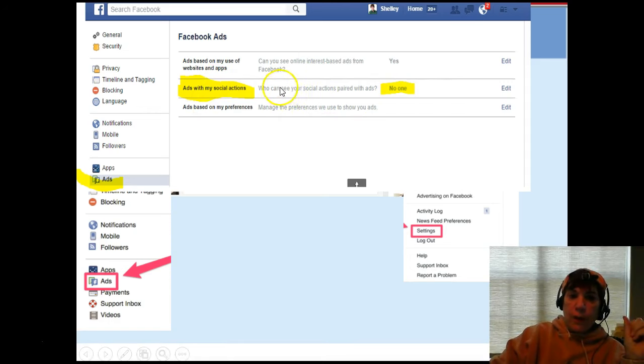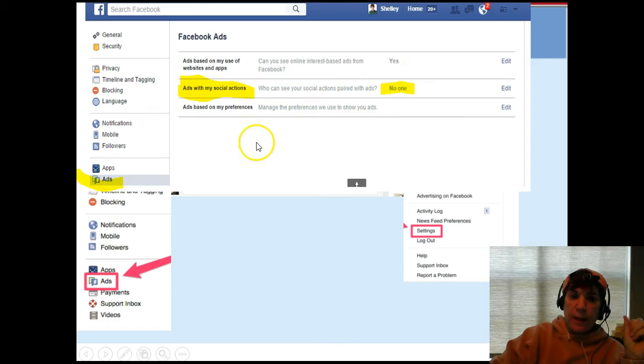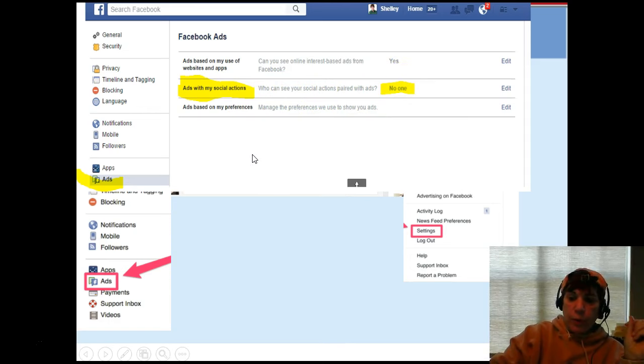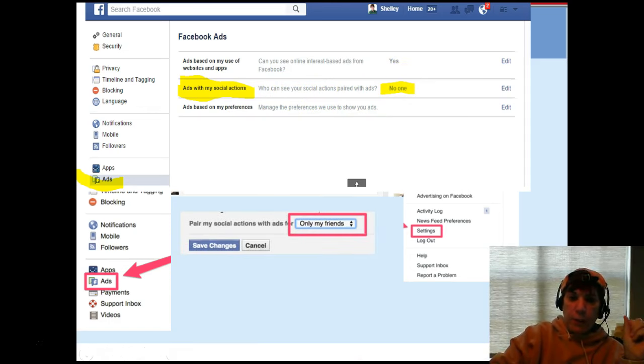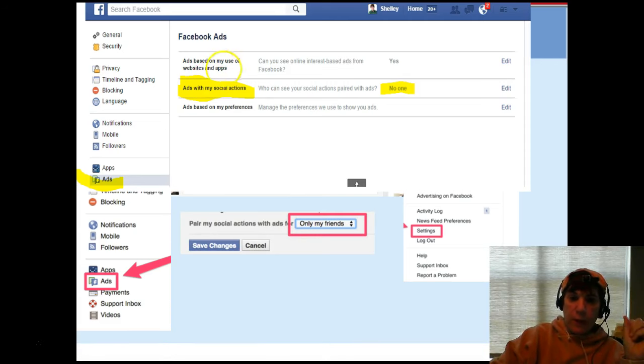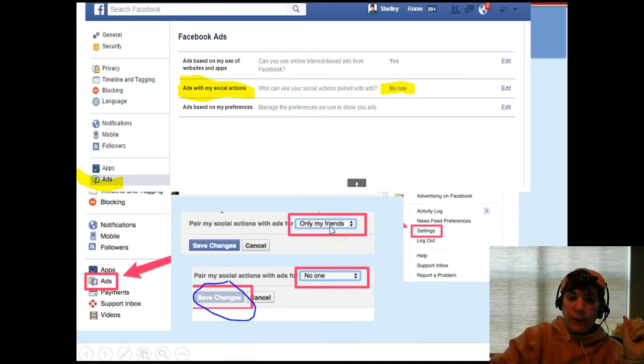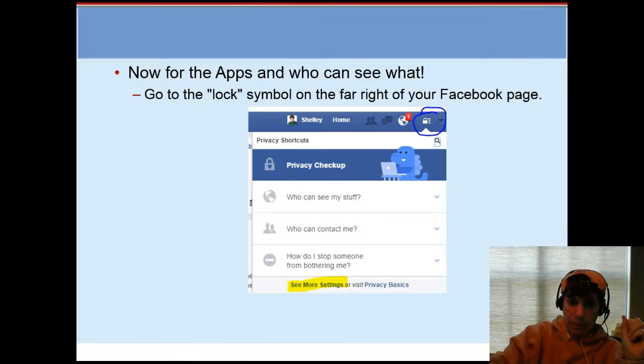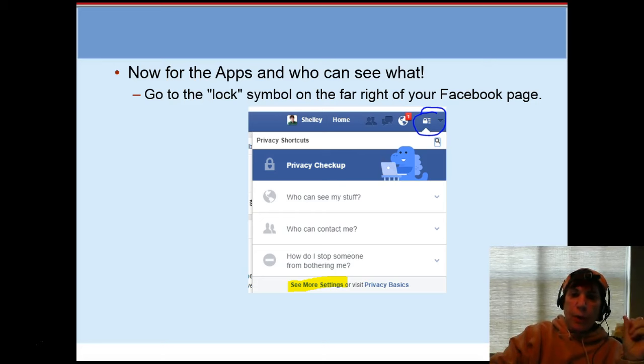The second one, ads with my social actions - you can go in and say, do you want your friends to see your social actions? And go in and say nobody can see that. So make sure you go in, check that out. Once you're in there, it'll give you the option to select only my friends or what I've selected, no one. And don't forget to click Save Changes.